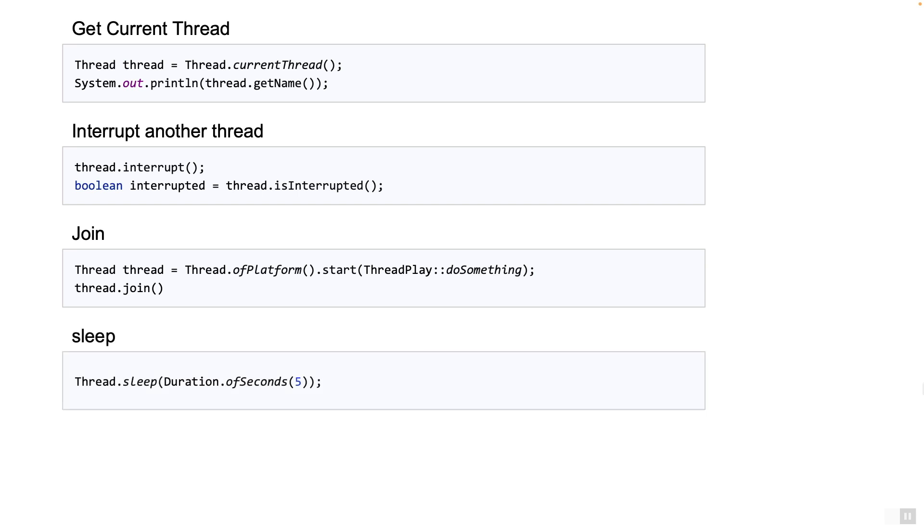The next example shows how a thread can go to sleep for a particular duration and then resume its activity. This is usually done during polling where a thread needs to wait for some arbitrary amount of time and then do some operation periodically. In the example you see the thread sleeping for about five seconds.